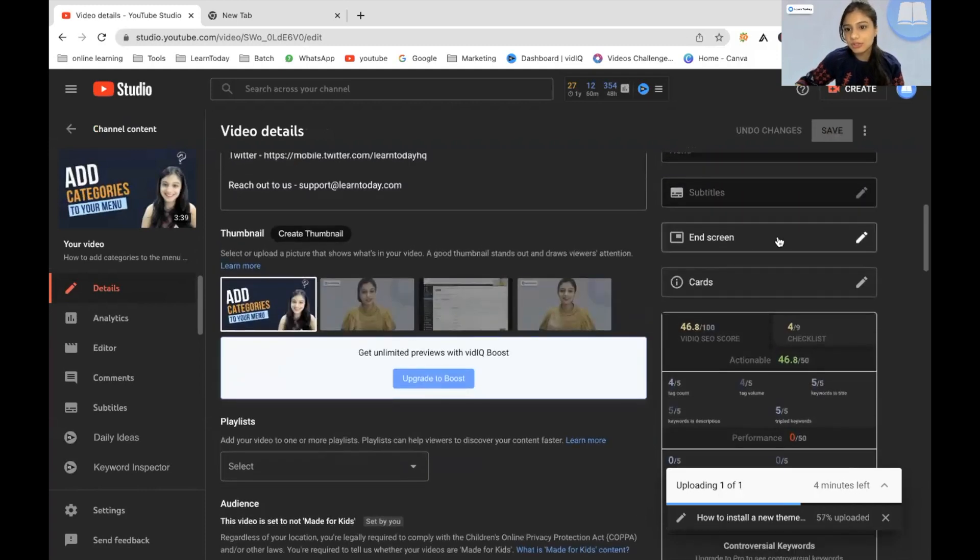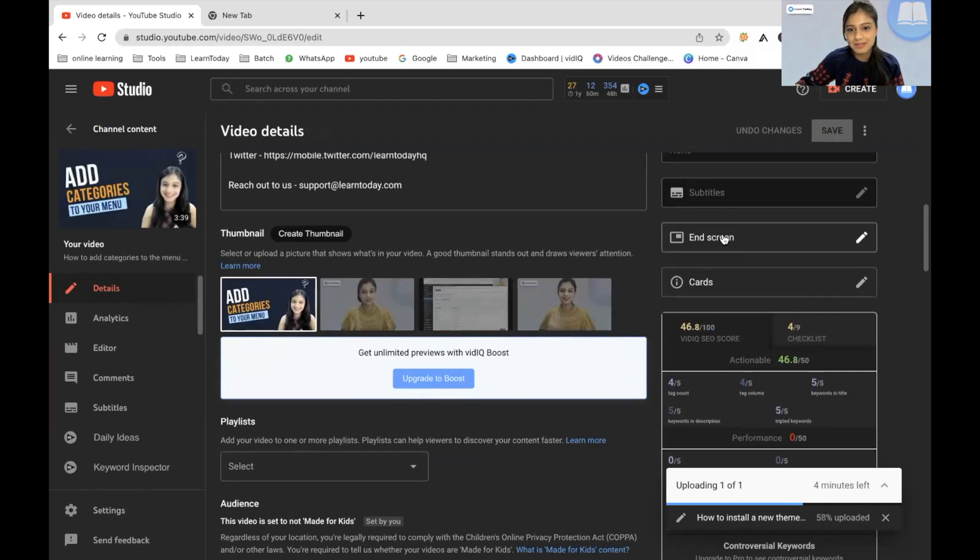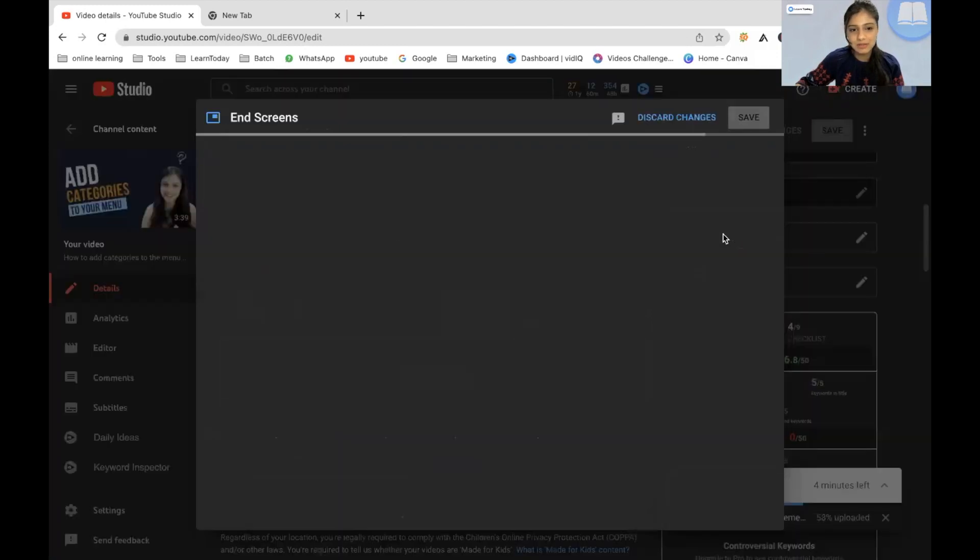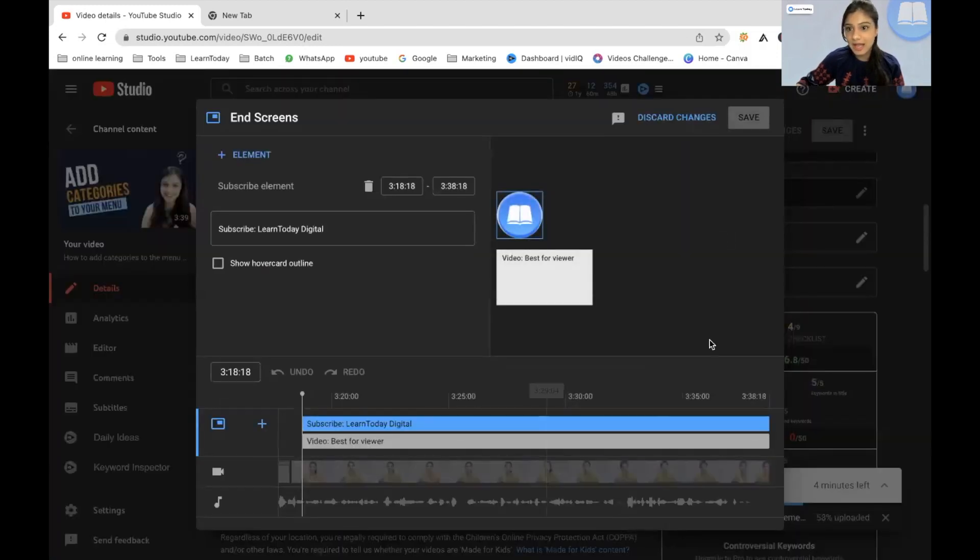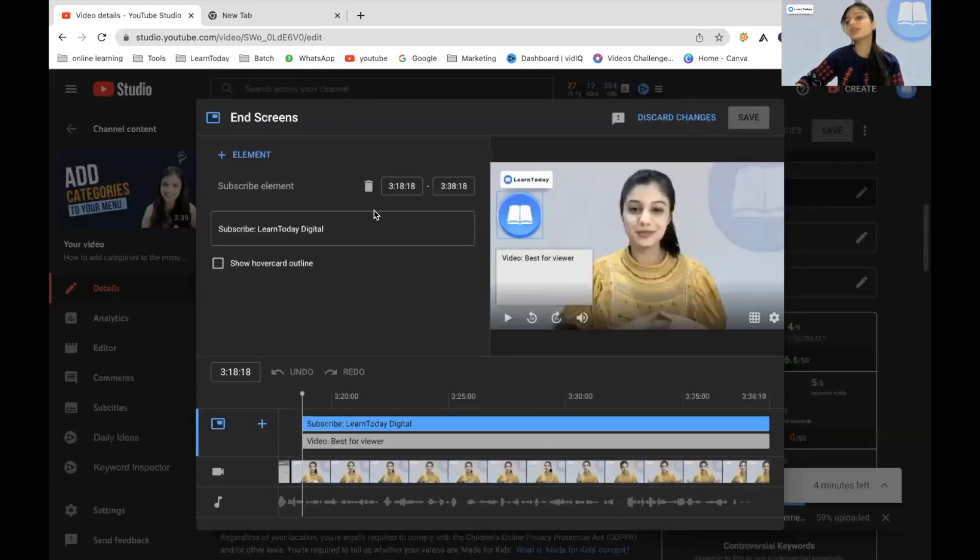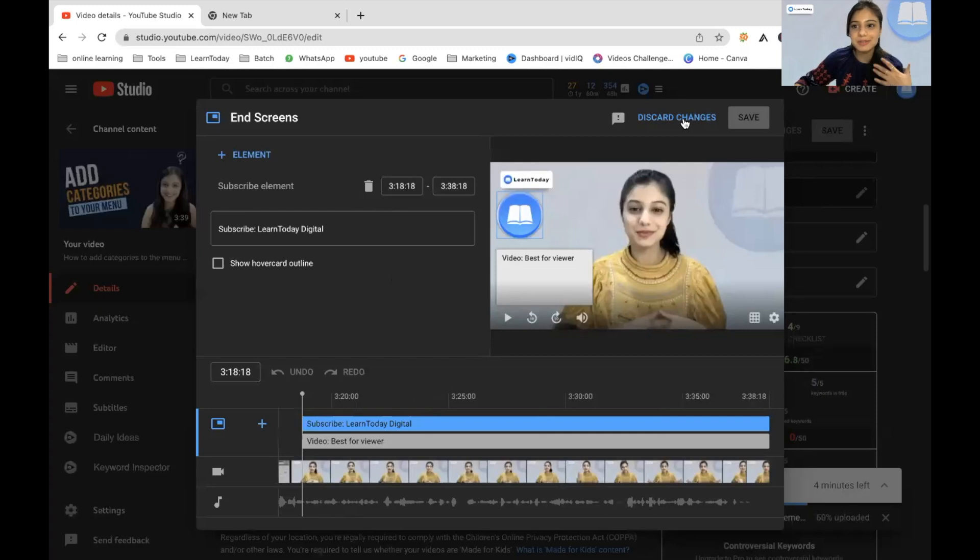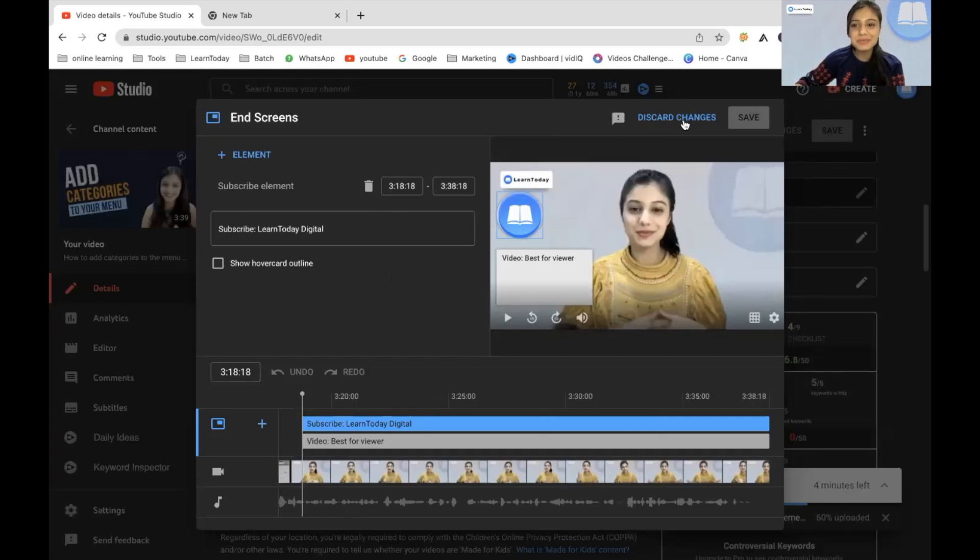Over here, you can add an end screen. So I'll click on that. And I already have an end screen. However, you will have a few options. This is the end screen that is going to appear by the end of your video. And you can just choose one, choose a video for your viewer to watch next. And you'll be good to go.